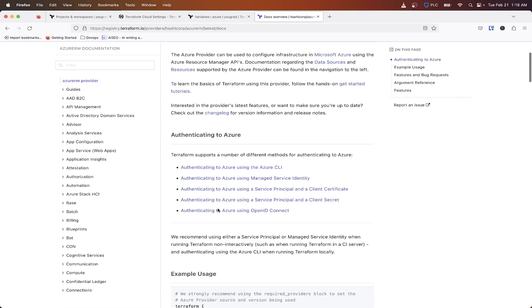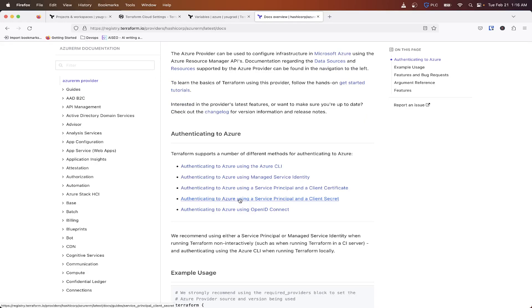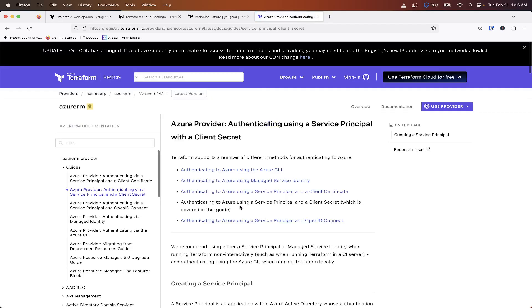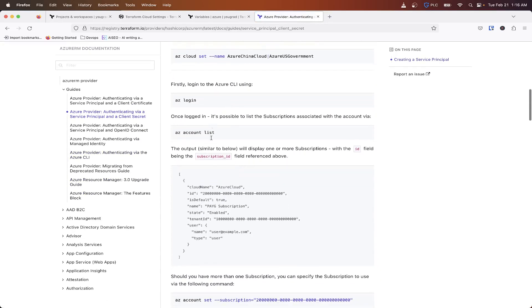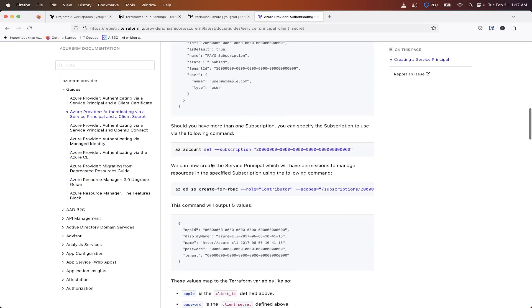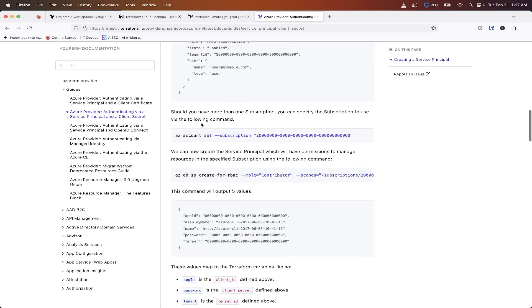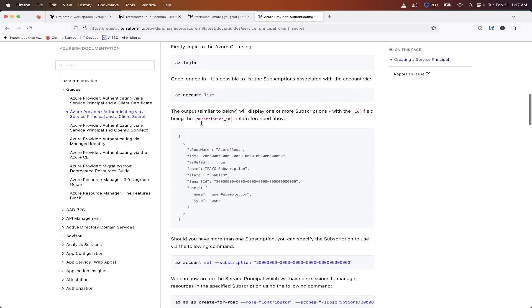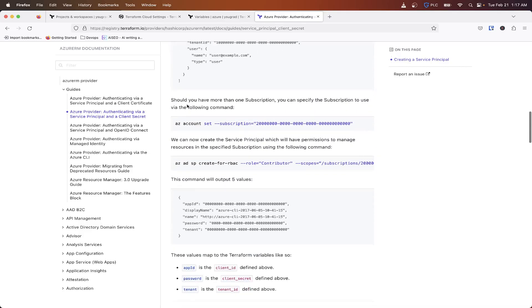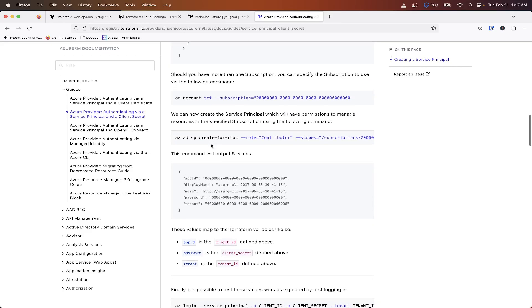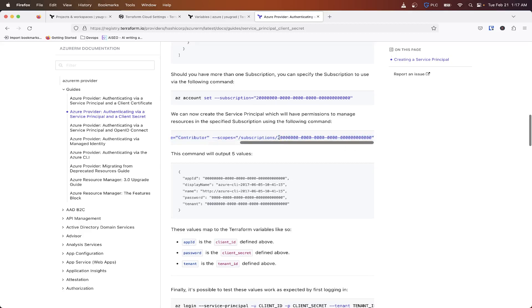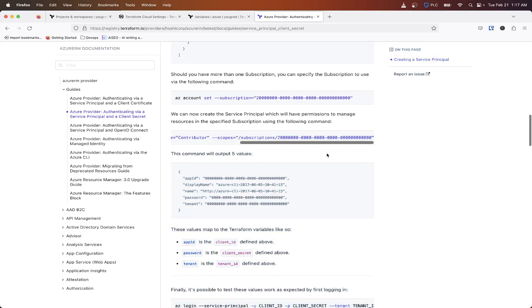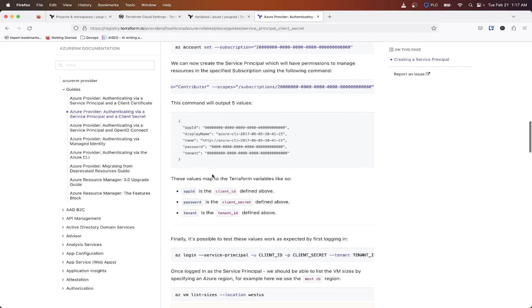So you'll want to do the one that says authenticate to Azure using a service principle and client secret. So you'll want to do, basically you'll want to do this. So you want to log in, set whatever, a subscription and everything you need. So basically you'll want to run this command and you want to make sure you just add your subscription ID to the end here. And you're going to be outputted these values, these five values.